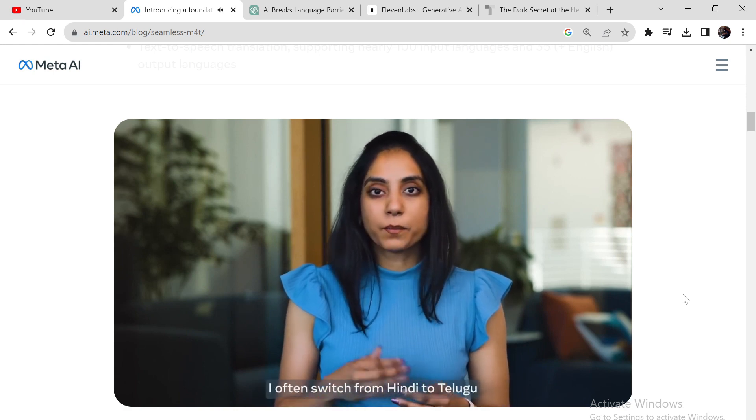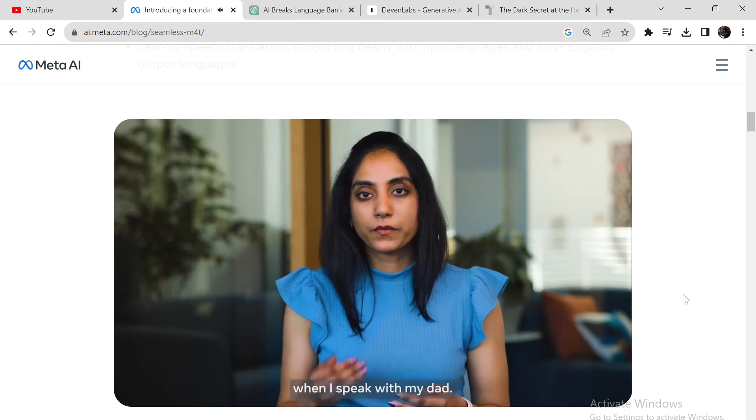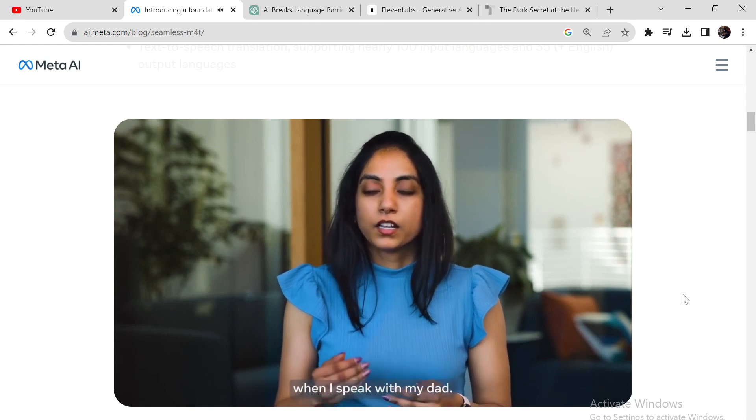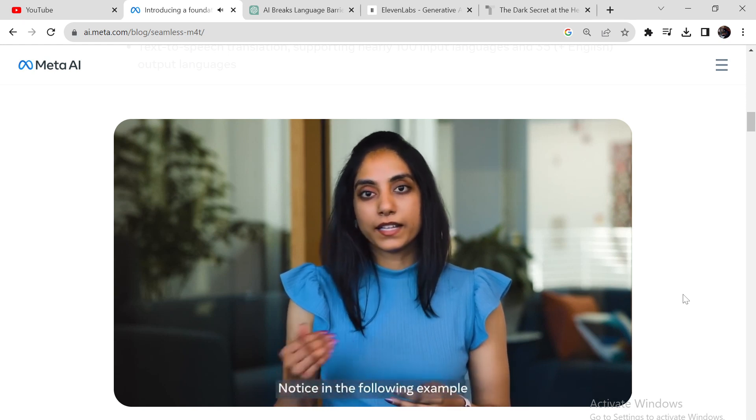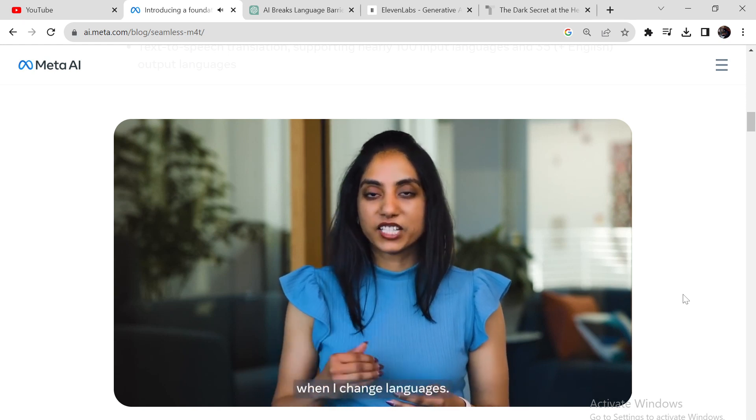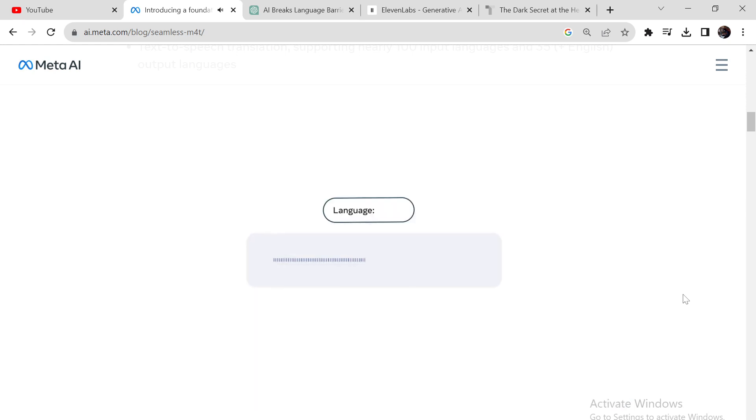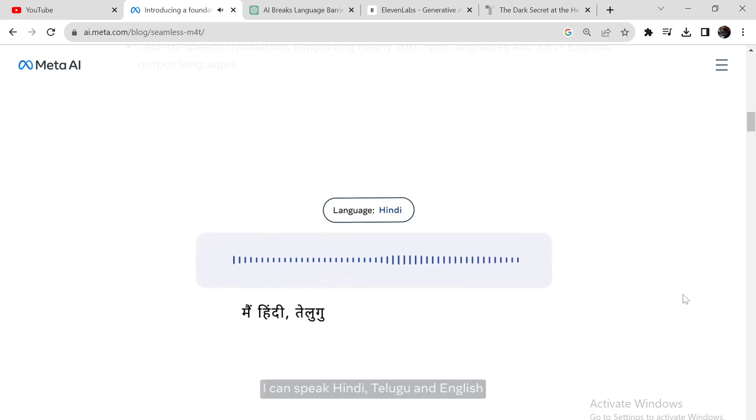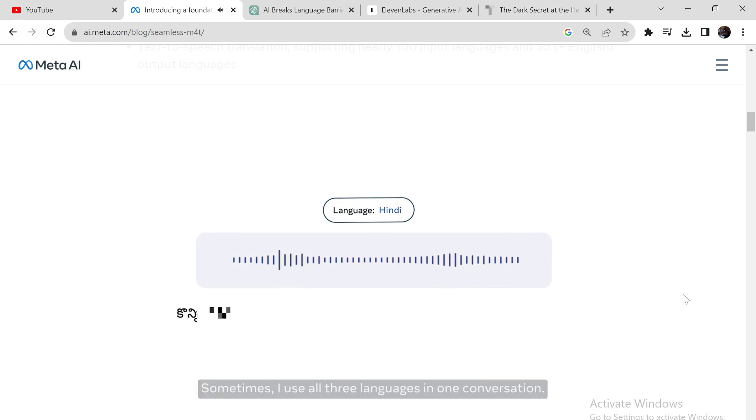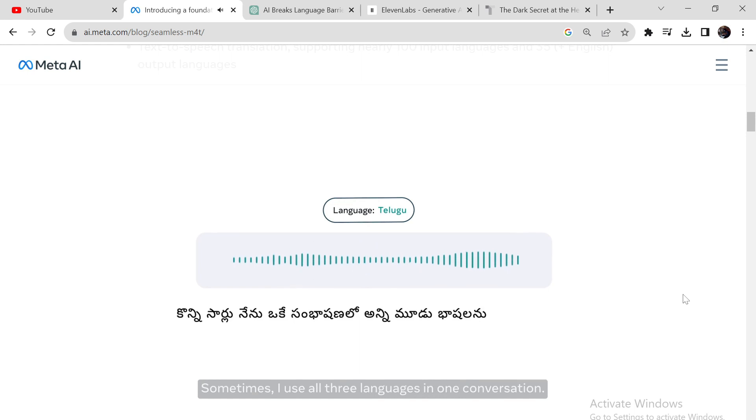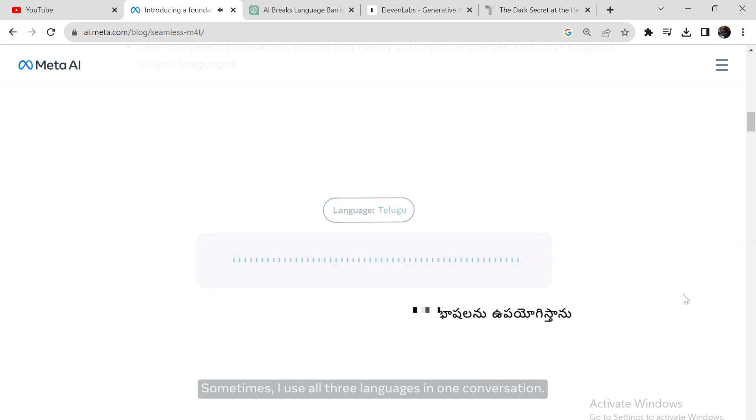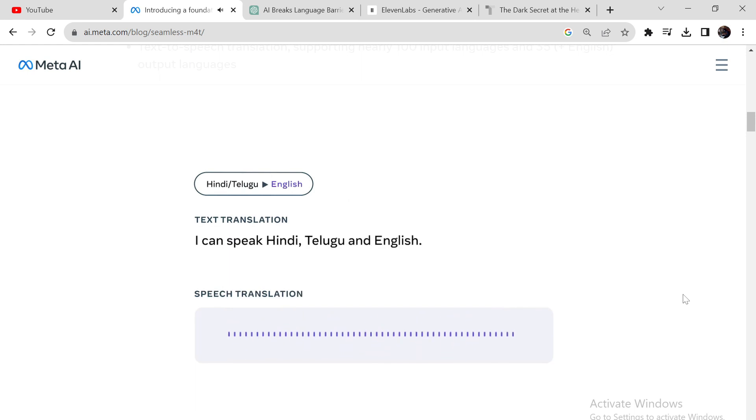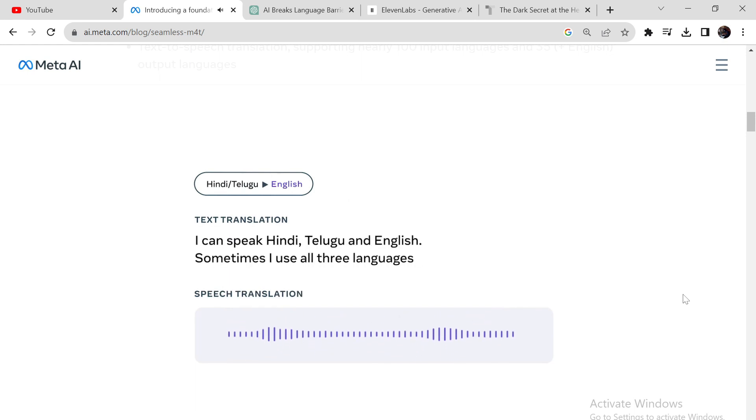I often switch from Hindi to Telugu when I speak with my dad. Notice in the following example when I change languages. I can speak Hindi, Telugu, and English. Sometimes I use all three languages in one conversation.